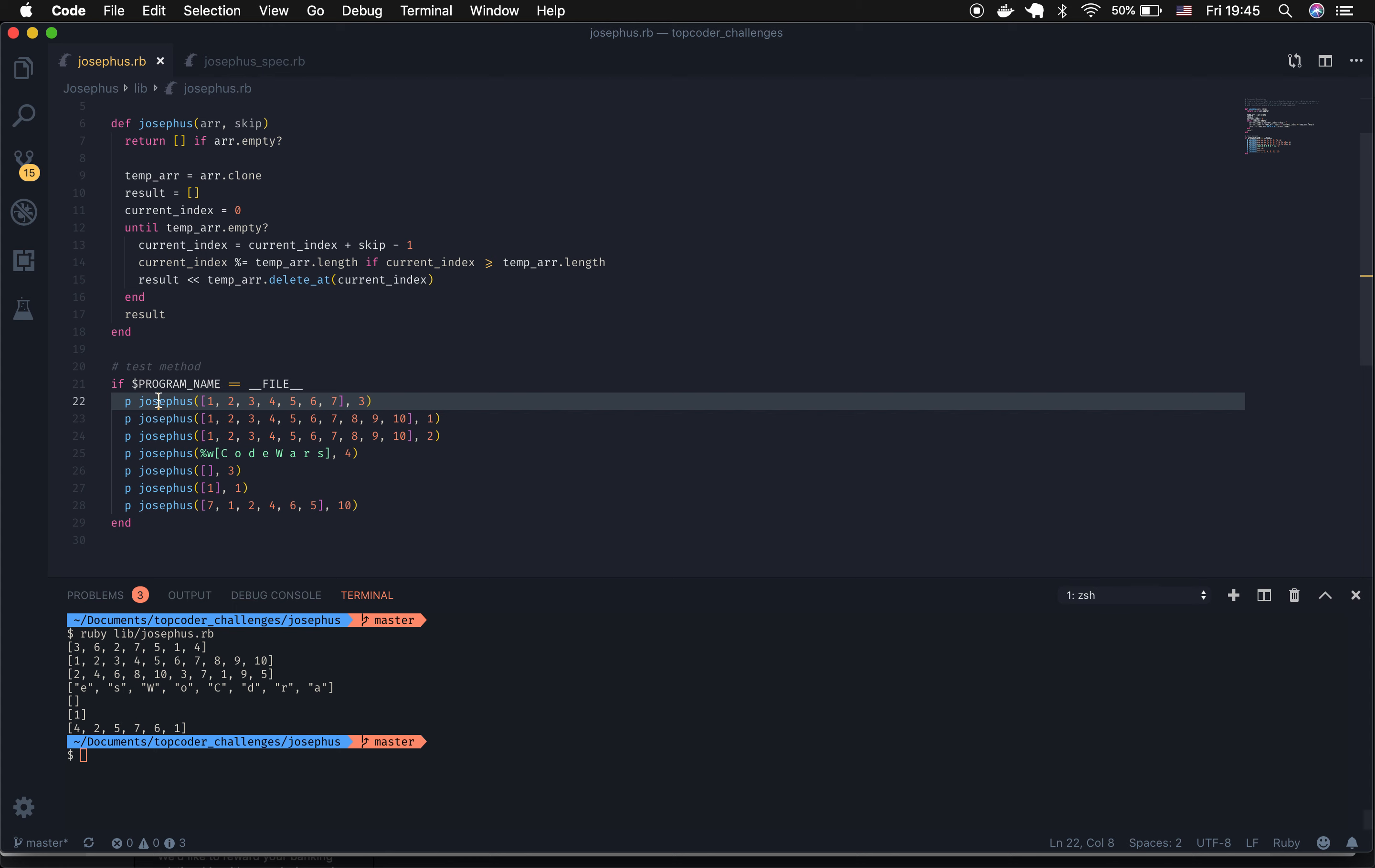So let's say if we take the first array, which wasn't part of the actual test, but let's go ahead and run it anyway because that was the example that was shown to us. Josephus takes in the array 1, 2, 3, 4, 5, 6, 7, and the skip is 3.